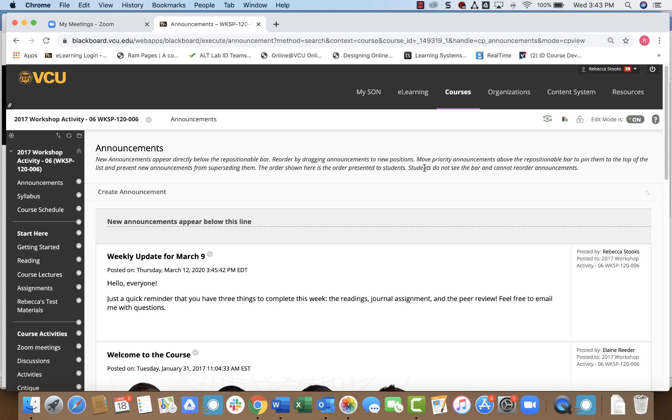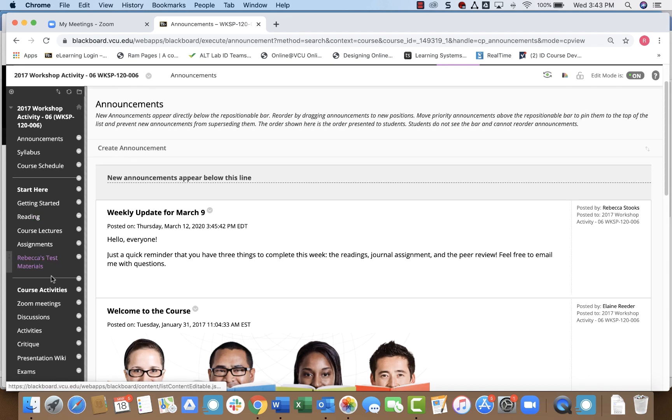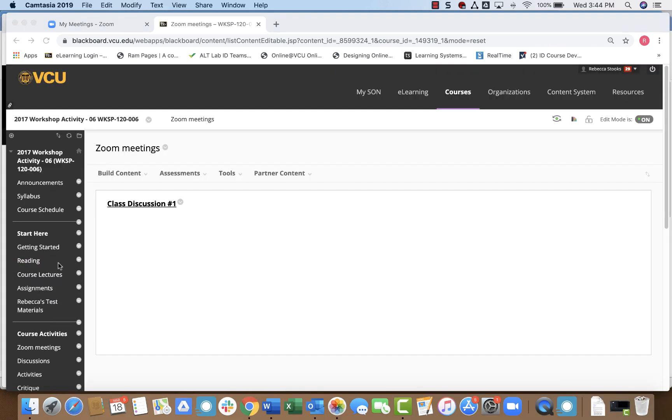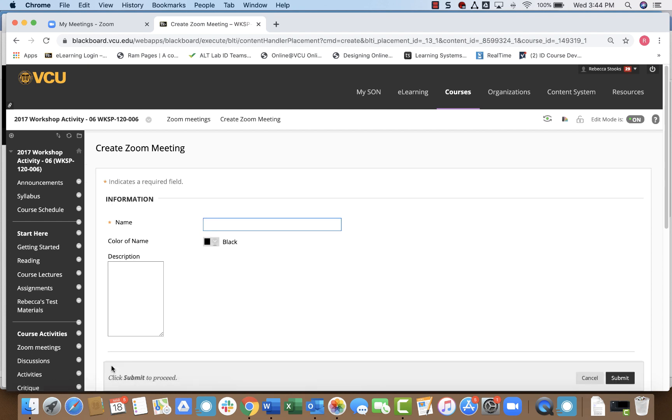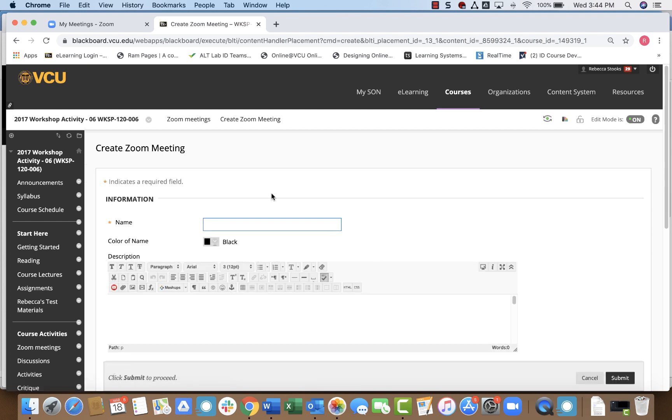All you have to do is navigate to the place where you would like to set the meeting up. In my case, I have a section called Zoom meetings, and I'll click there. From there, let's go to build content, and you can see there is an option for Zoom meeting. Now, all I have to do is give it a name.